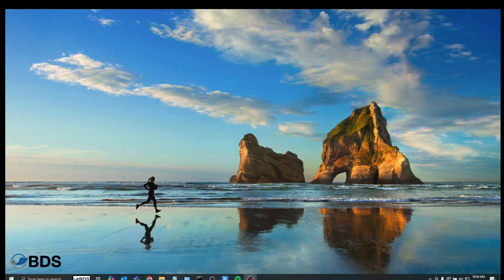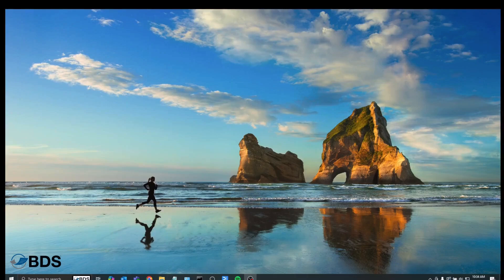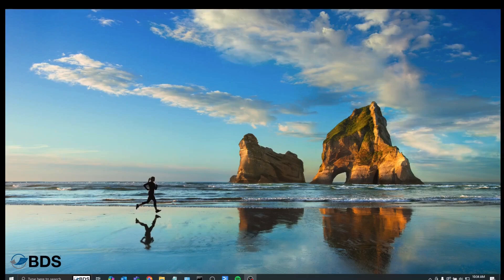Before we begin, two notes. The first is that this is going to be on a Windows 10 system. The process is the same on a Windows 11 system. However, the aesthetics of the Windows 11 interface are a little bit different. So we're going to be doing a separate video for the Windows 11 side of this.